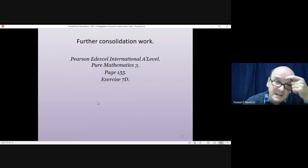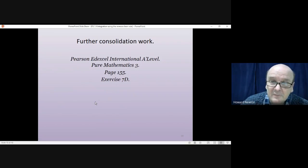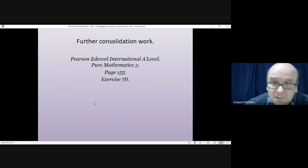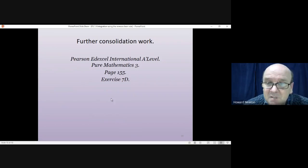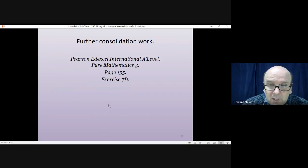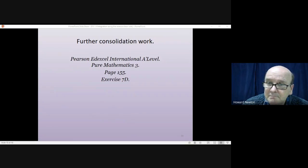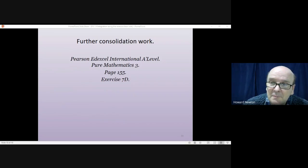That gets us to the end of this lesson. If you've got the textbook, turn to page 155 and have a go at exercise 7D. Thank you very much for listening, and cheerio.